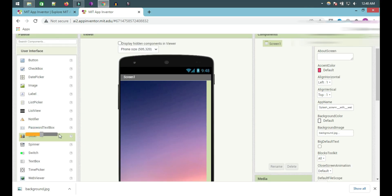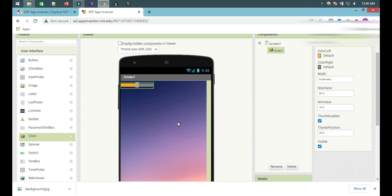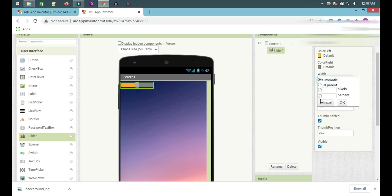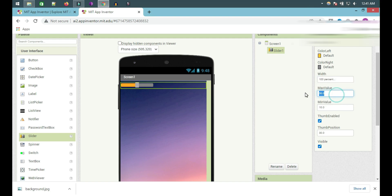Now I pick this slider because there is no efficiency parameter for the progress part in the unit. Now I save the weight — automatic to under constant. Click OK. Maximum value 100, minimum value 0, under position 0. Okay.